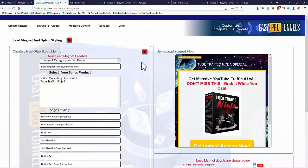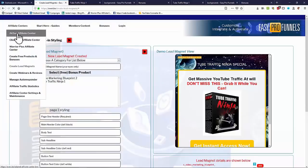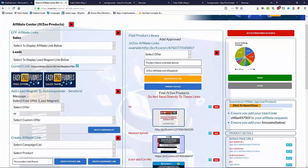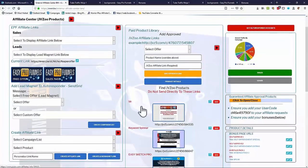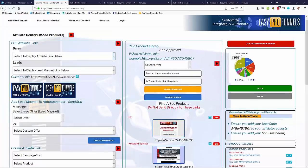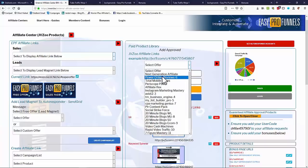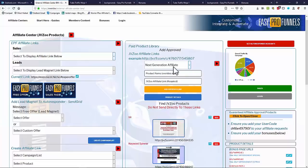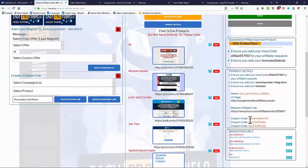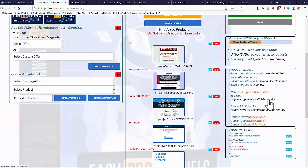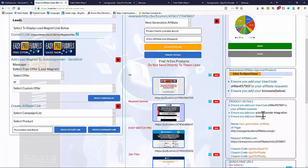That gives you an idea of what the opt-in page looks like. So now we have a free product converted into a lead magnet with an opt-in form. We need to go to our affiliate centers — JVZoo, Clickbank, or Warrior Plus; I'll stick with JVZoo. Easy Pro Funnels comes with a number of auto-approved products. You can simply select a product from the list and on the right-hand side you'll see the product name, JV page, affiliate link, coupon codes, etc.